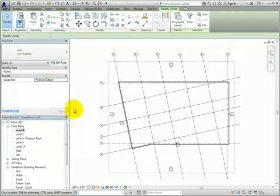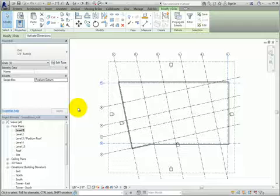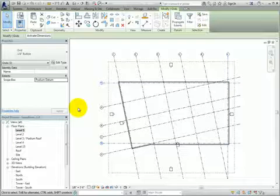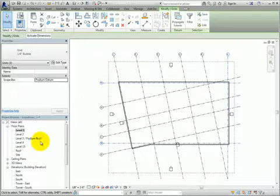These grids will now no longer appear on floors above Level 3. I'll double-click in the Project Browser to open the Level 4 floor plan view.